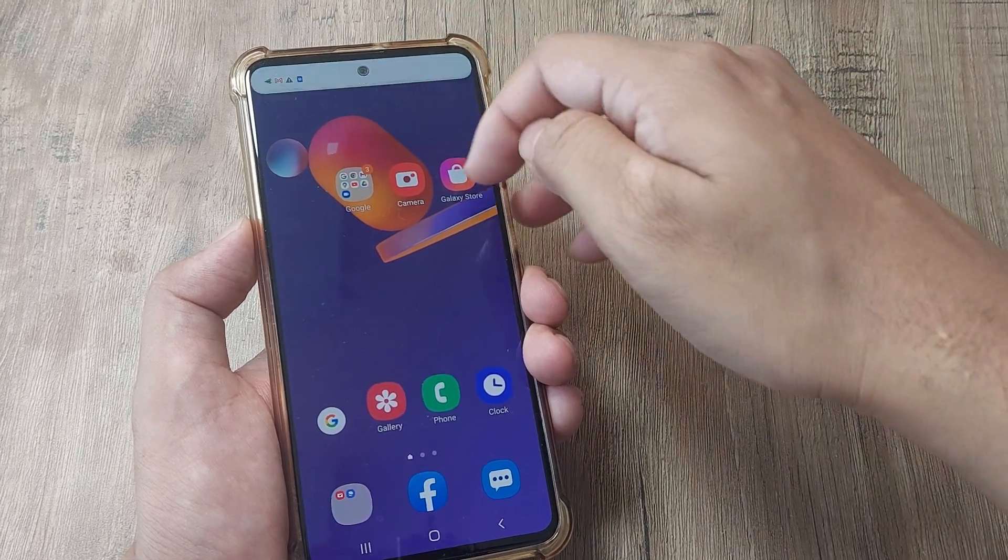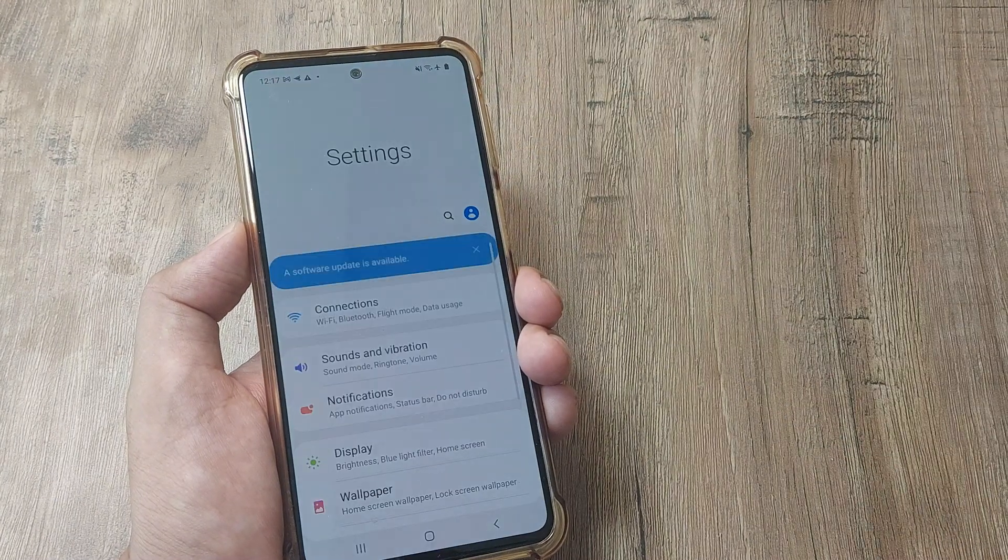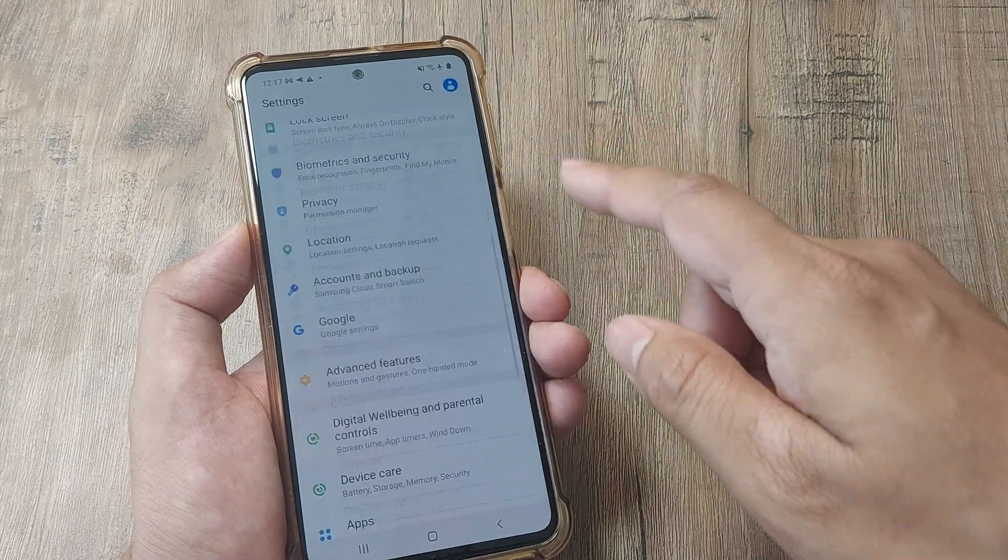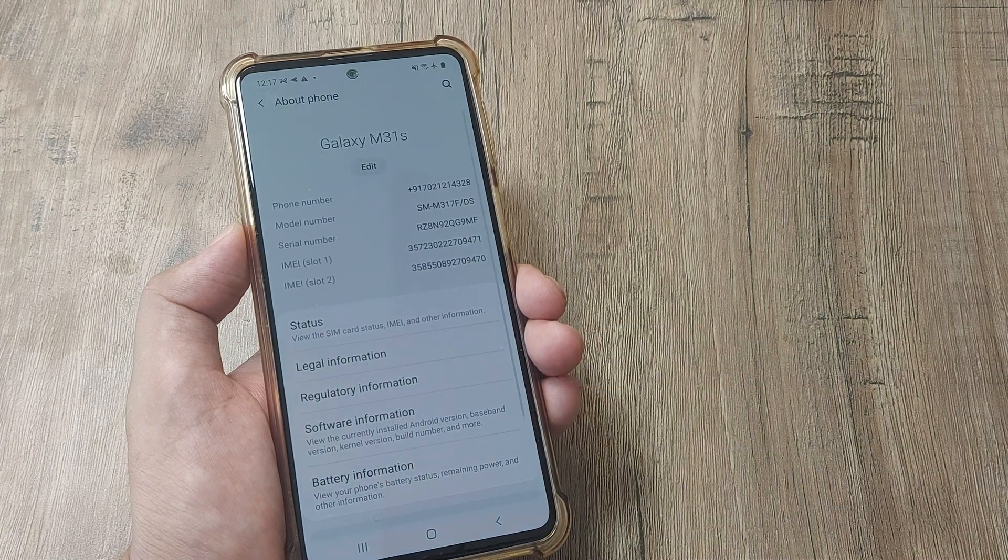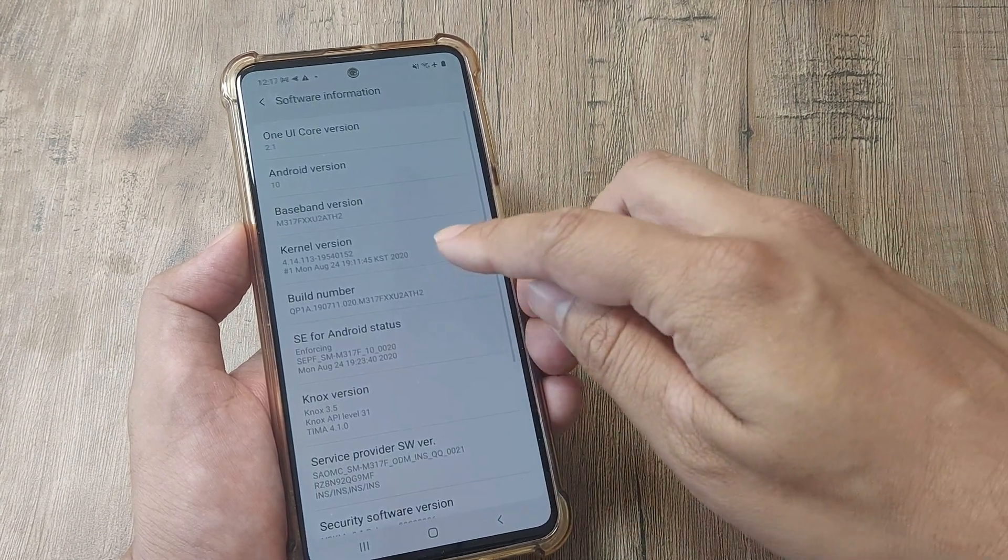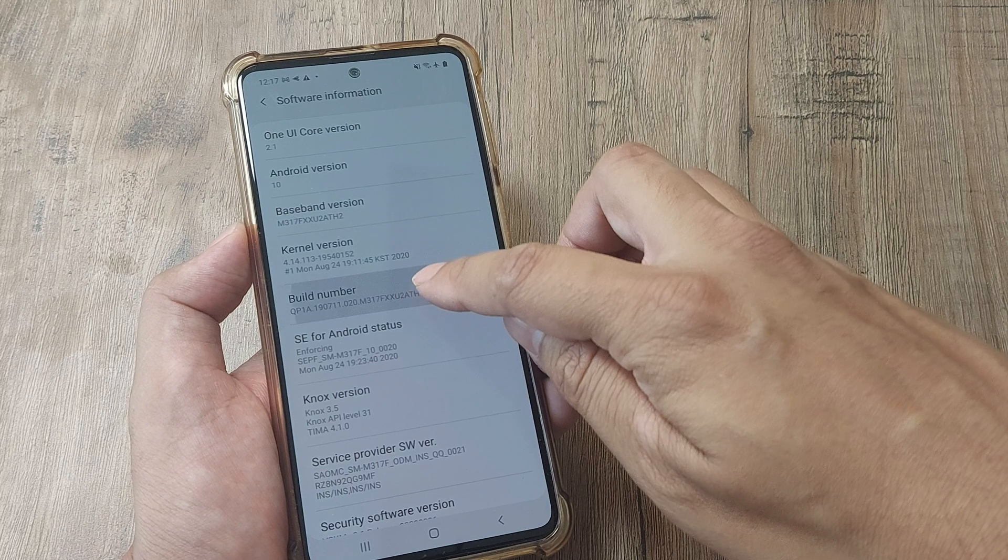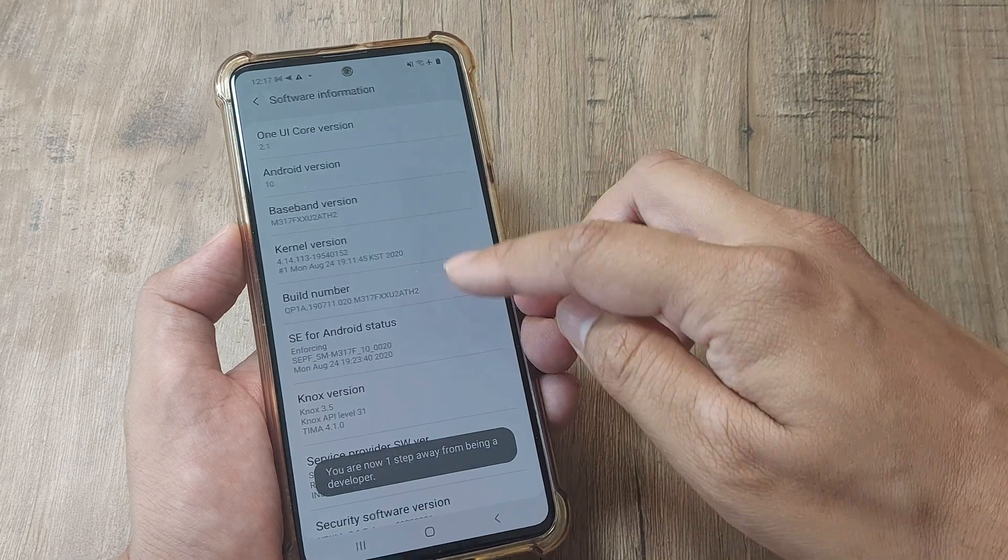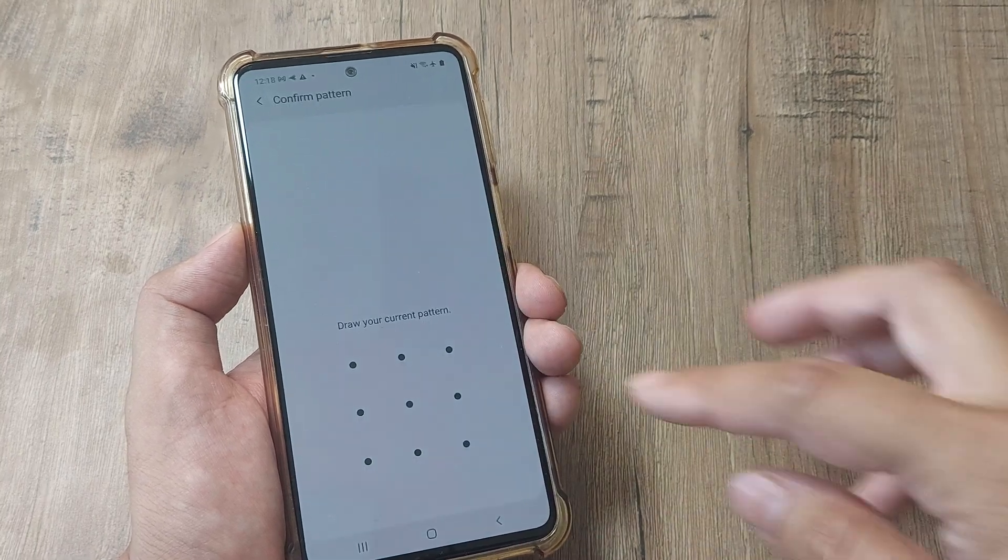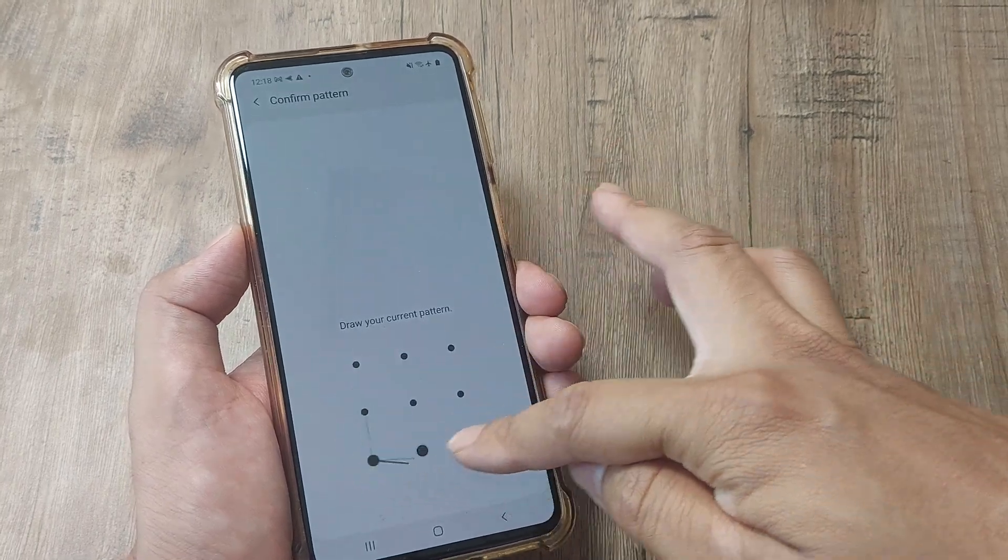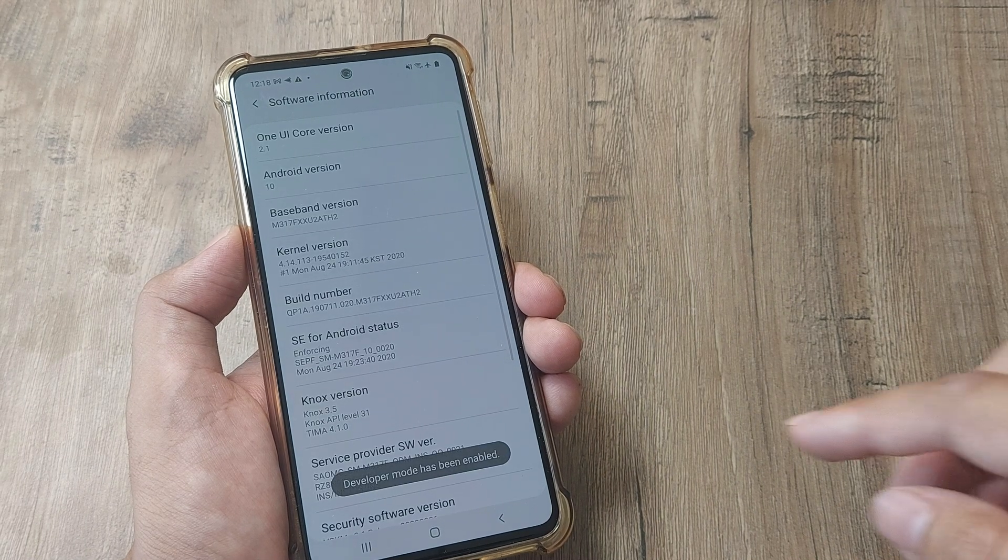The first thing I need to do is scroll from the top, tap on settings, scroll down, head towards about phone, here tap on software information and then on the build number several times. Seven times to be precise and you can see one step away from a developer. Prompted for the screen pattern, go ahead and give this.